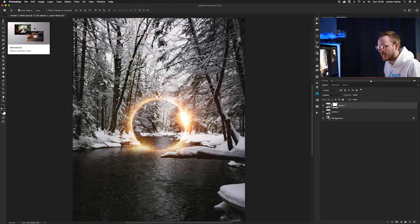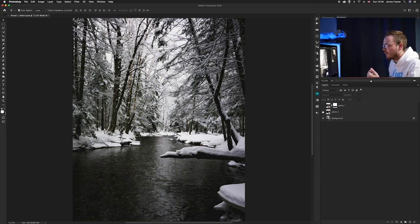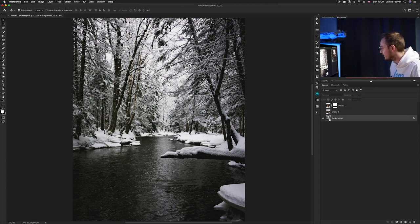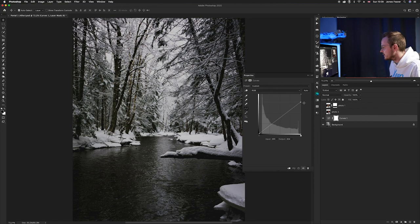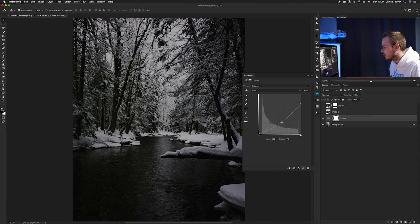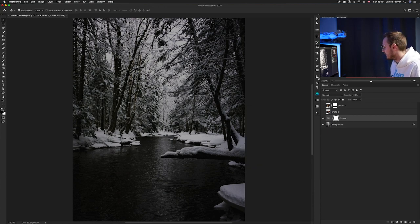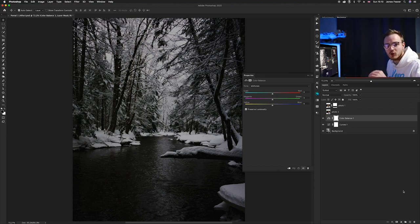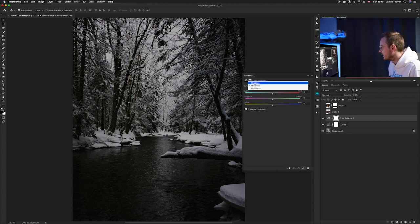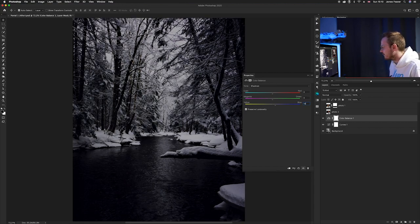Now we want to start colorizing the photo to make it look really natural. We'll turn off the two layers and colorize the background to create a nice snowy, misty scene. Go to the background layer, go to adjustment layers, and make a Curves adjustment. Bring down the whites quite a lot and bring down the mid tones to make it quite dark. Then to colorize it and add blues and cyans, go to adjustment layers and select Color Balance.